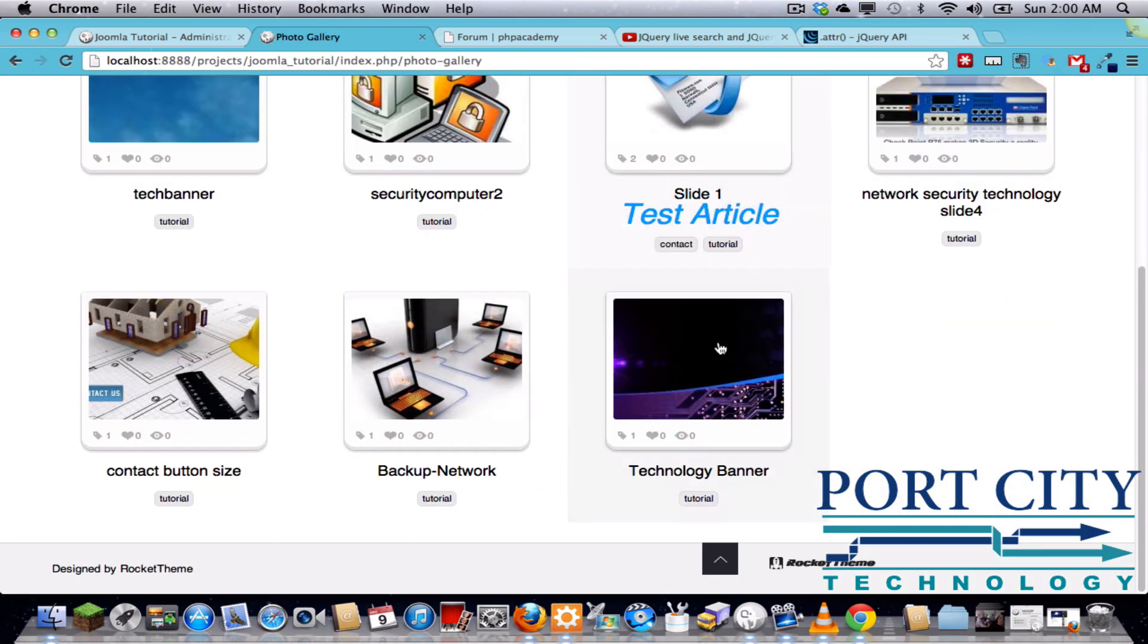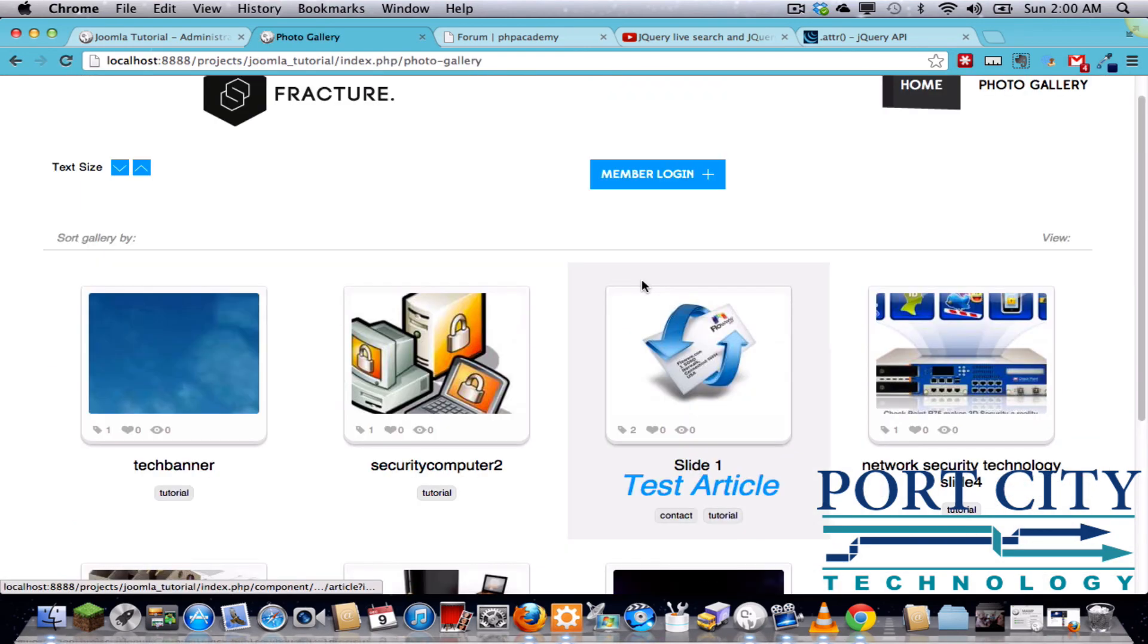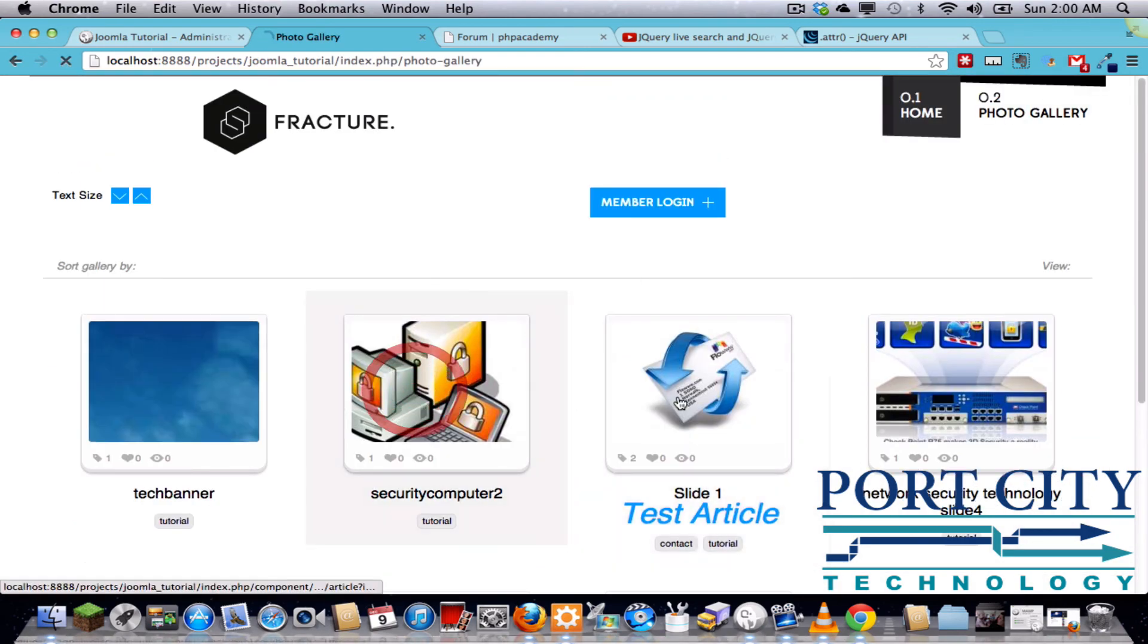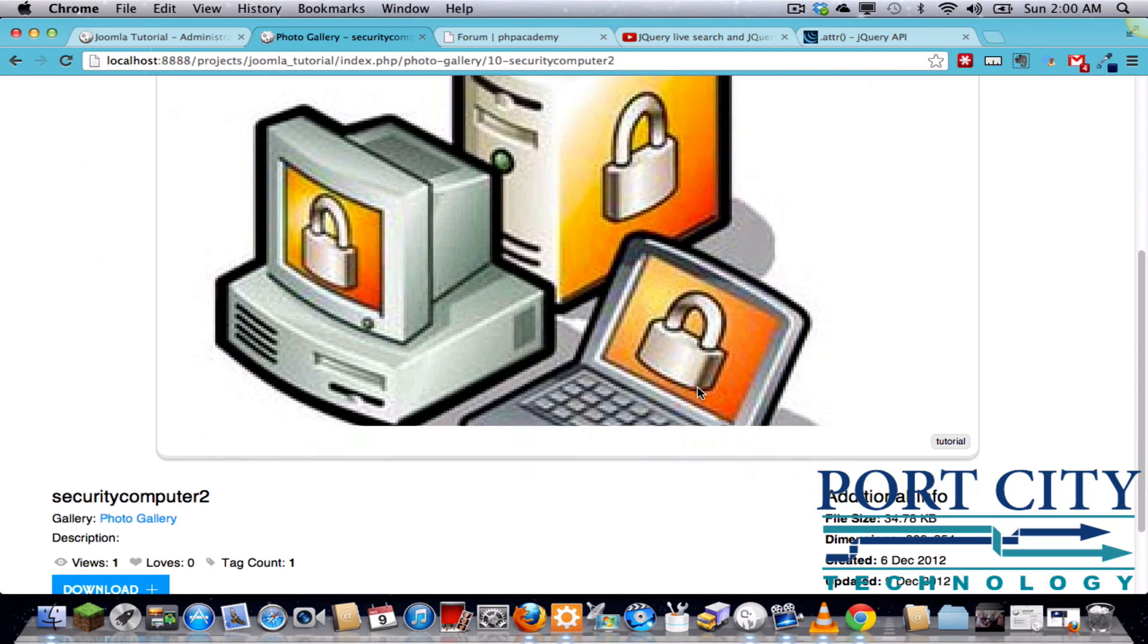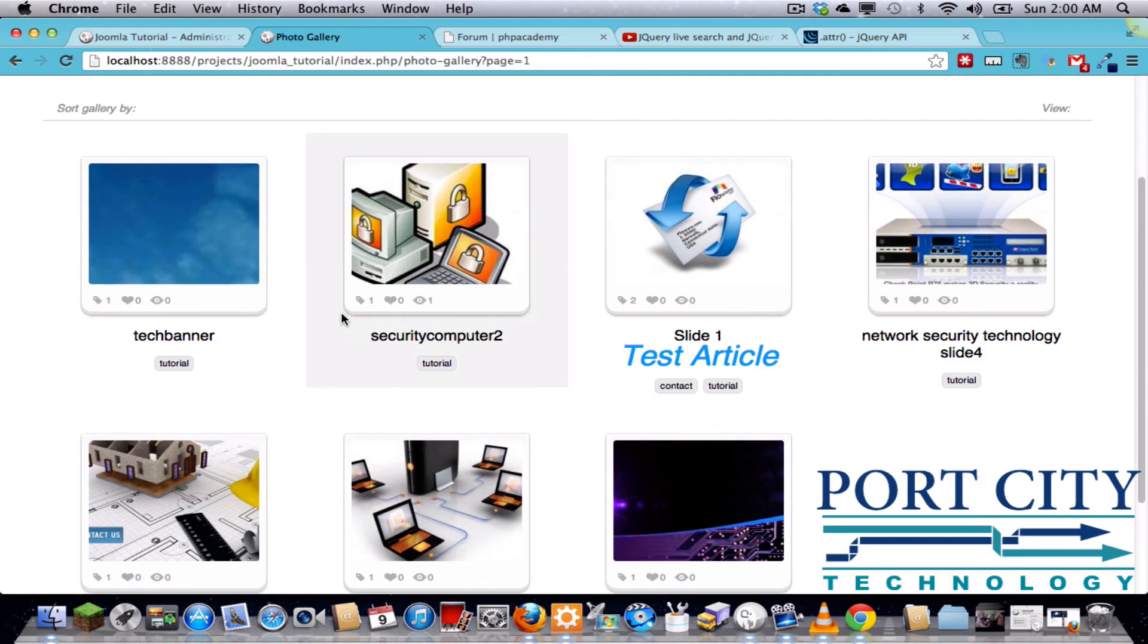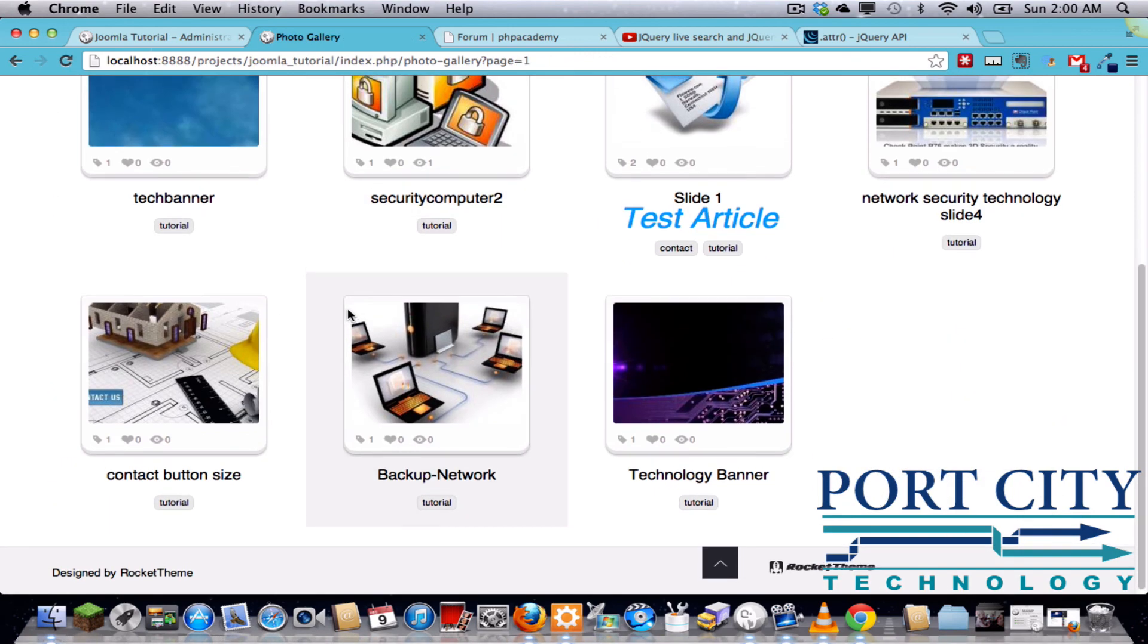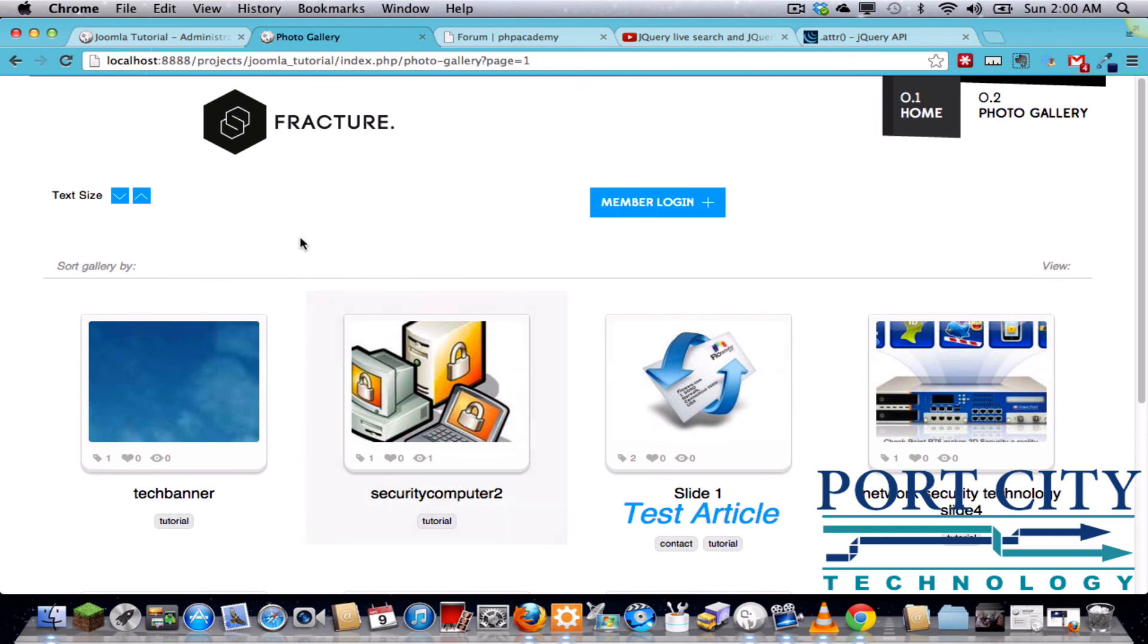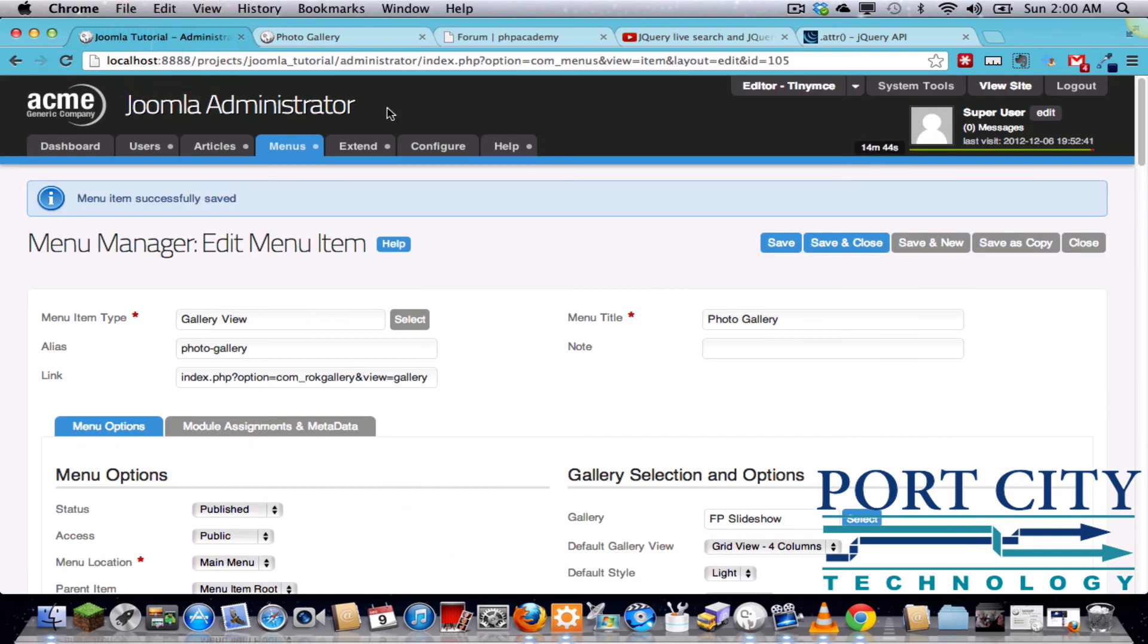And now we have a stacked gallery for each item. Okay, well if that was informative, don't forget to like, subscribe, and leave your comments below. Thanks for watching.